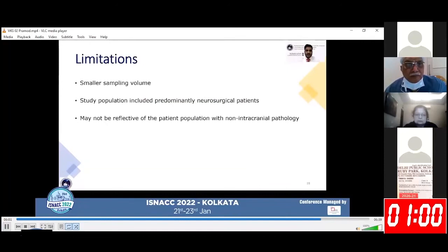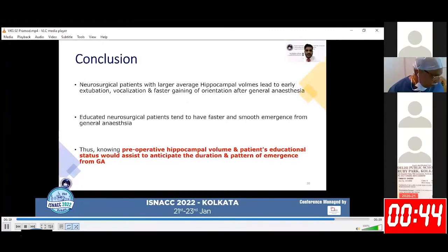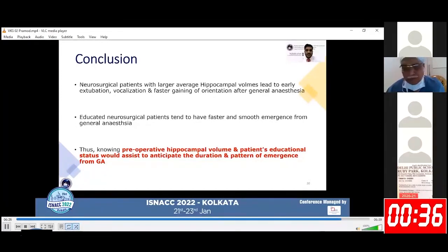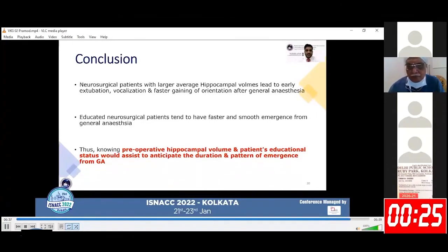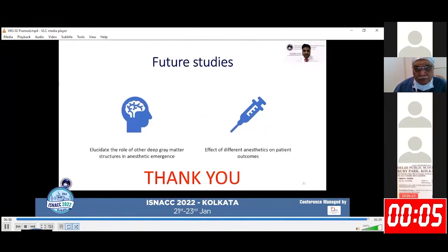Limitations of our study include a smaller sample size and a study population consisting predominantly of neurosurgical patients, whose findings may not be reflective of patients without intracranial pathologies. To conclude, neurosurgical patients with larger hippocampal volume led to earlier extubation, vocalization, and faster gaining of orientation after general anesthesia, and educated neurosurgical patients tend to have faster and smoother emergence. Knowing preoperative hippocampal volume and patient's educational status would assist in anticipating the duration and pattern of emergence; however, further studies are required to elucidate the role of other deep gray matter structures in anesthetic emergence and the effect of different anesthetics on patient outcomes.